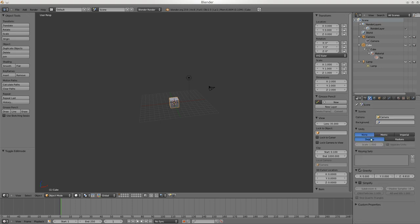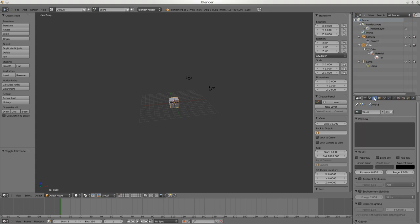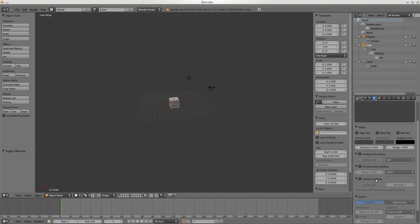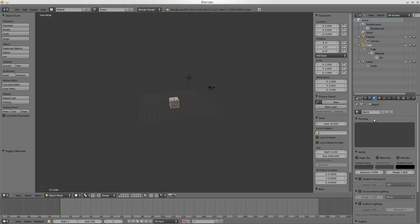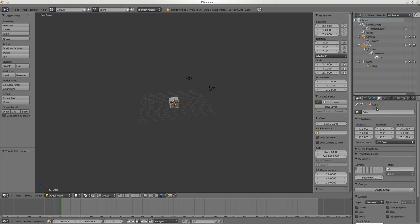Right now we're in this little camera - this is the scene information. If we go here we get the units. Here the little world gives you all the stuff about the sky and light from the sun. It says Cube so we might want to change that - type Spaceship. Now you can see it's called Spaceship here and up here it becomes Spaceship.